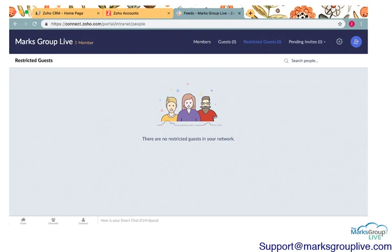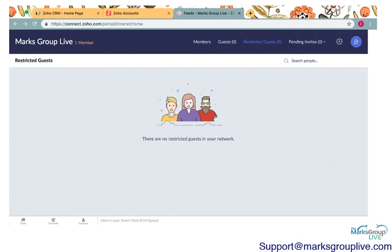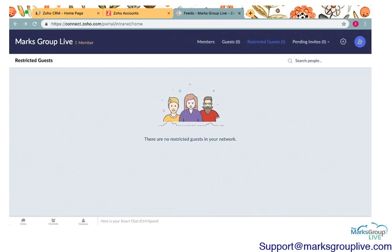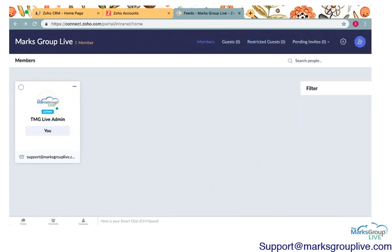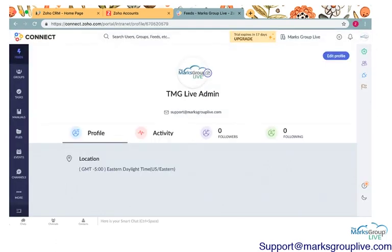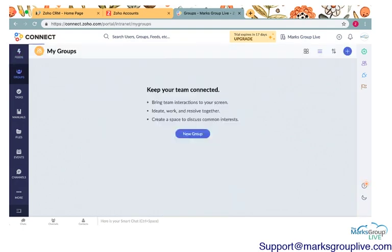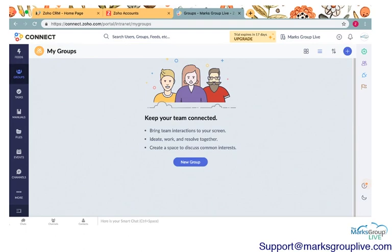All right. Let's go back to the main portal here. My computer is being a little slow. There we go. All right. Back to the main feeds. The one last thing I want to go over is how you can create groups in Zoho Connect.